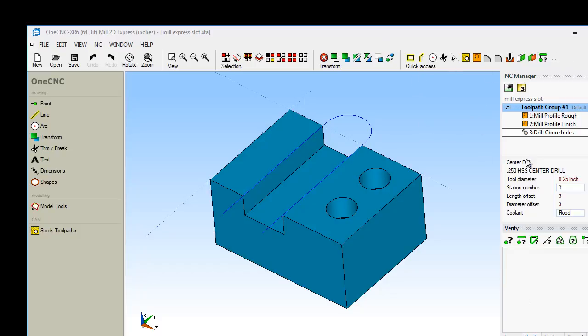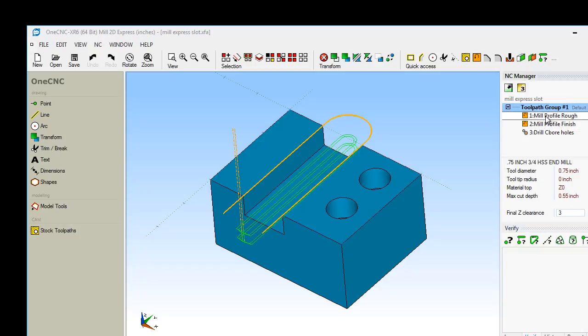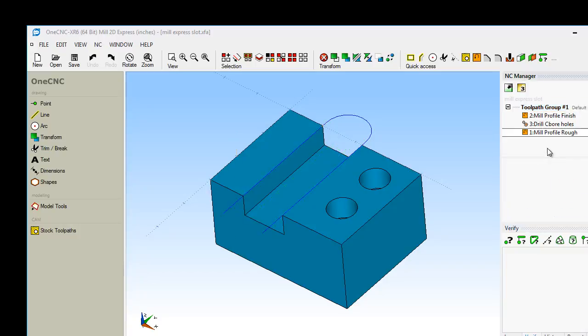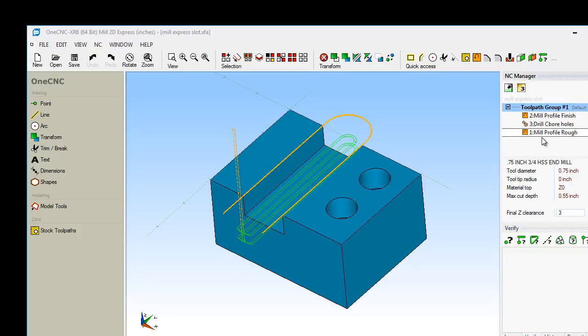Right-hand side of the screen, this is your NC manager. This is where all your machining operations are going to be stored. This is where you can preview toolpath, simulate toolpath, create CNC code, make edits to your machining operations. You can even reorder your machining operations just by dragging them.